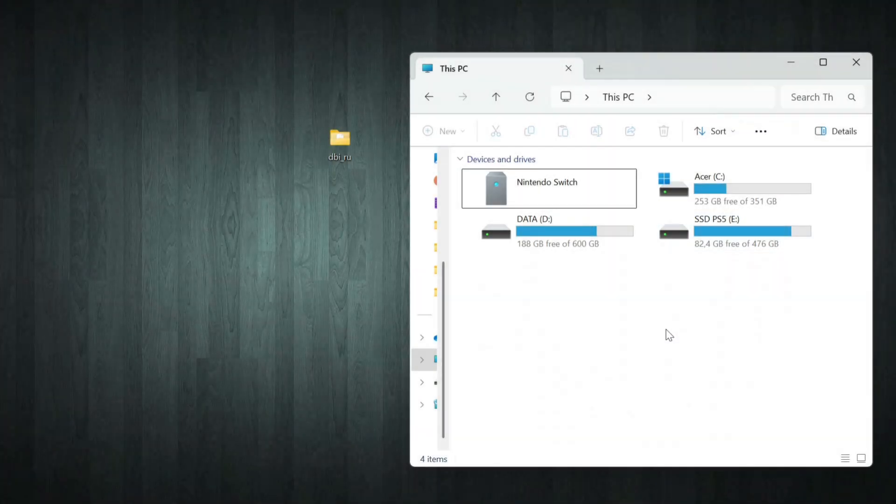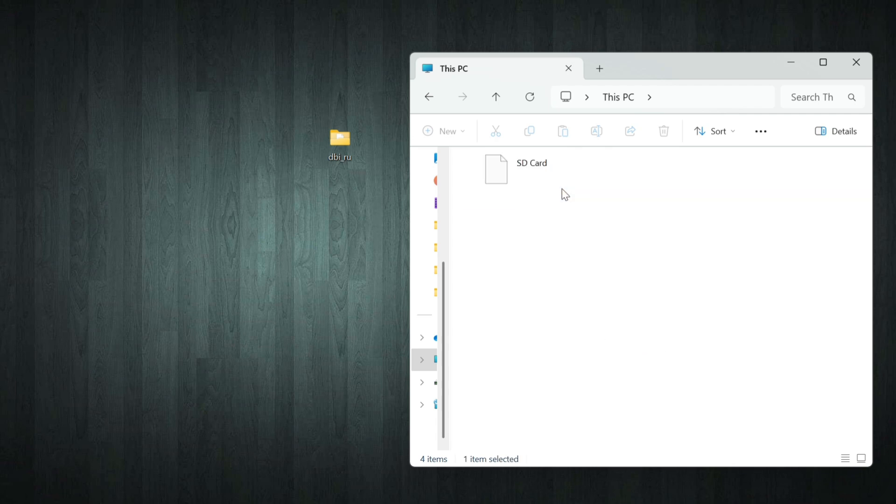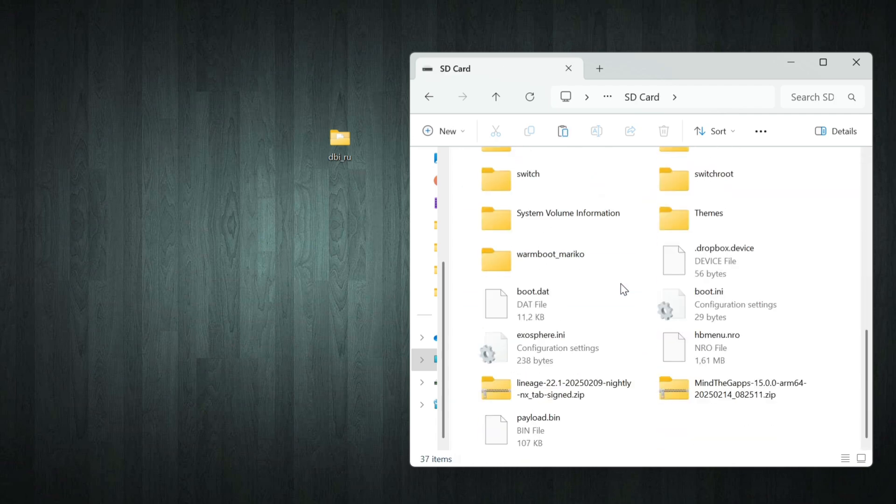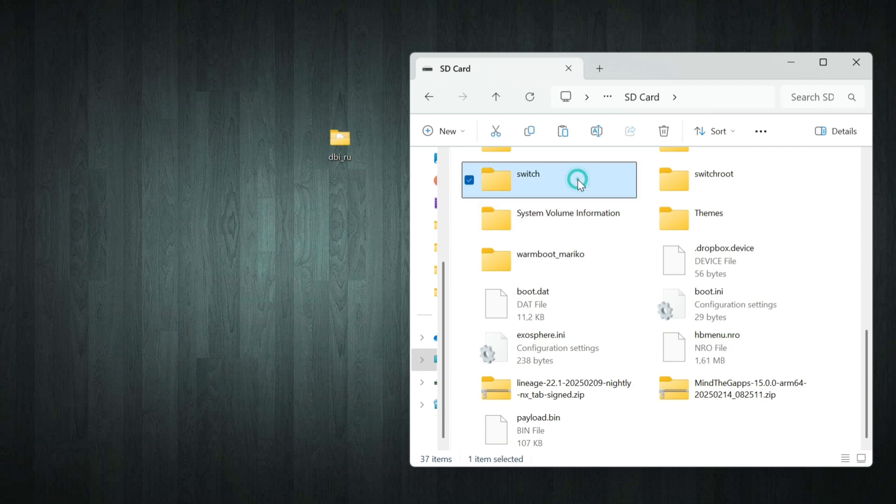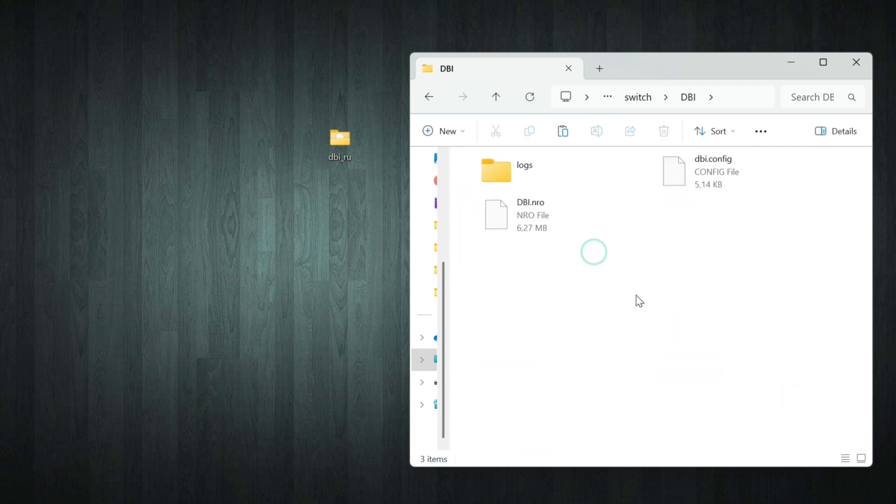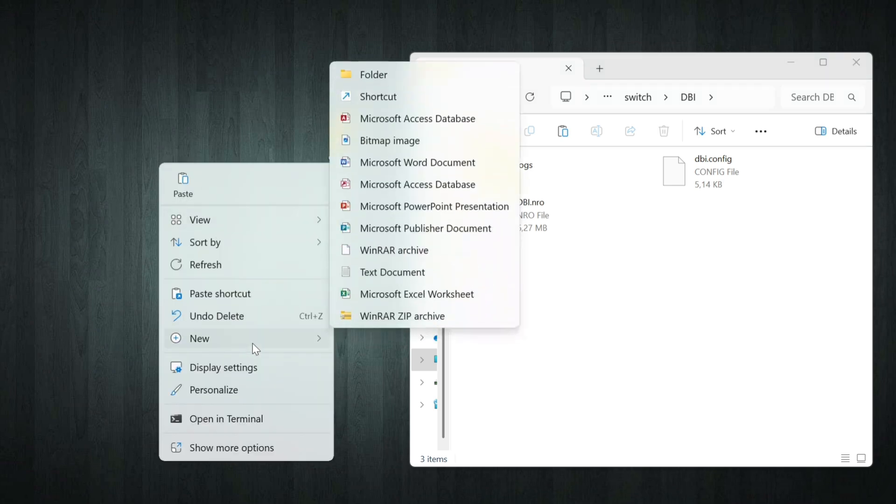Alright, once your SD card is detected on your computer, open it right away. Then go to the Switch folder, and look for the DBI folder. This is the old version of DBI that's already on your Switch. If you still want to use it later, feel free to back it up by copying it to your PC.